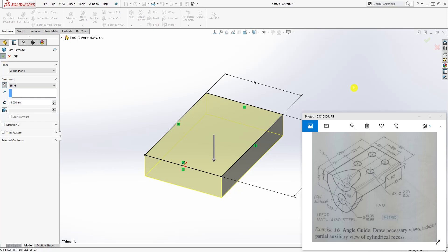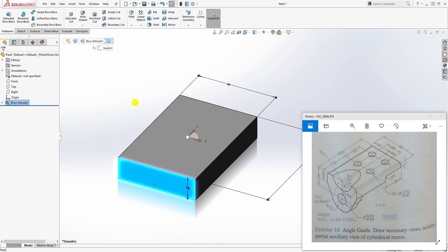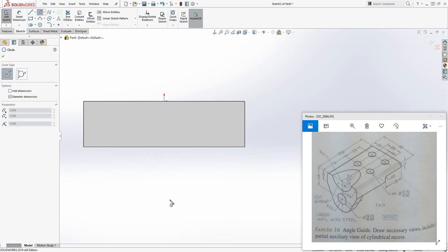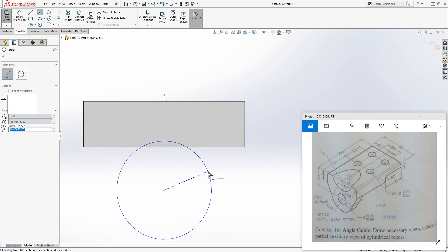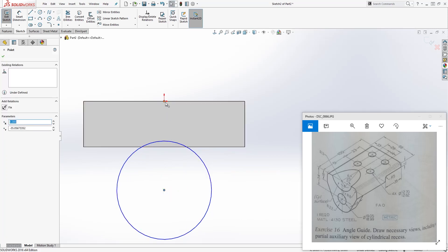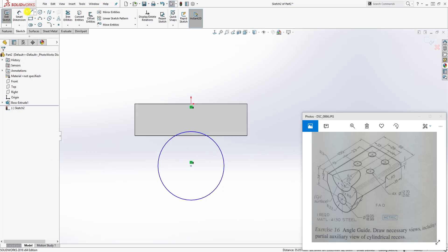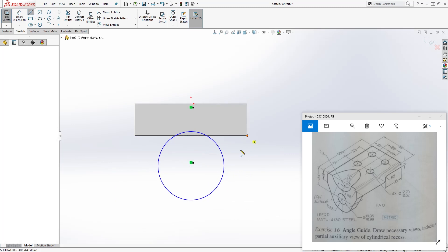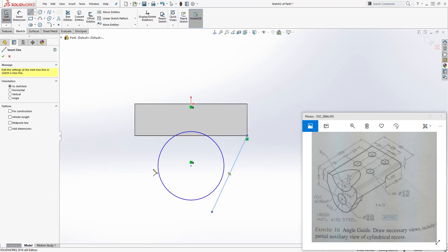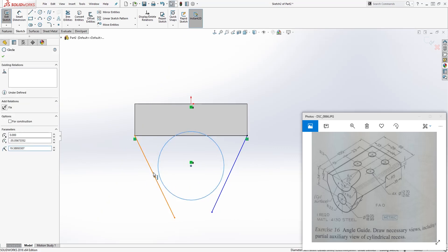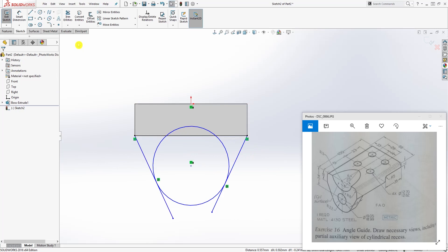Click this face, sketch number two, draw a circle, and click the center point of that circle and the origin point. Holding down the Control key, select both points and add a vertical relation. Then draw a line from this edge out and another line from this edge out. Click the circle and this line and add a tangent relation, then click the circle and the other line and add a tangent relation.